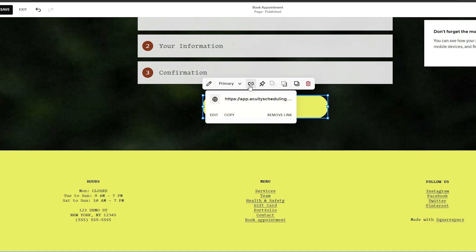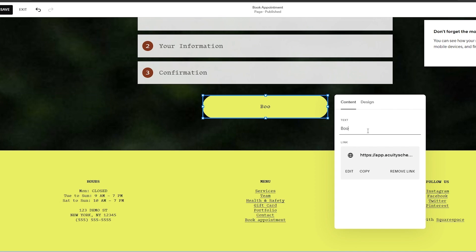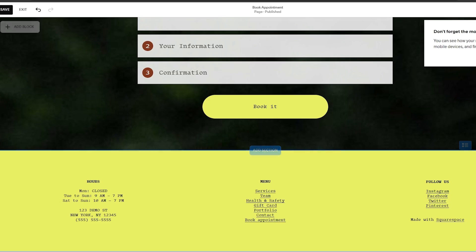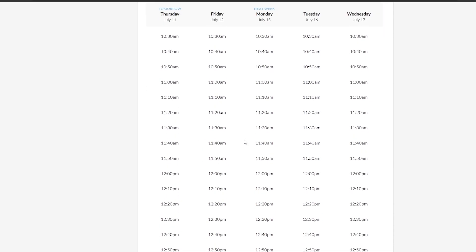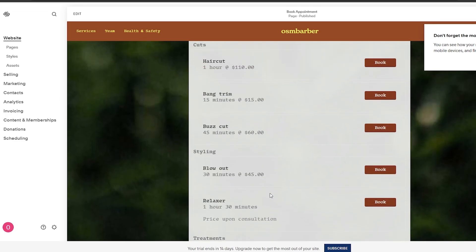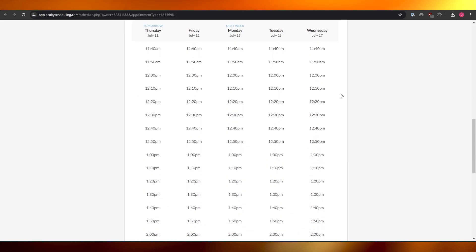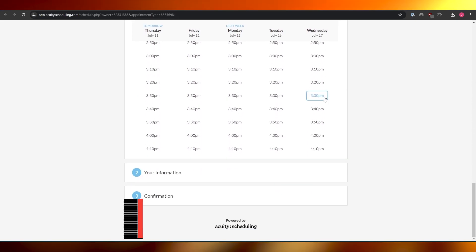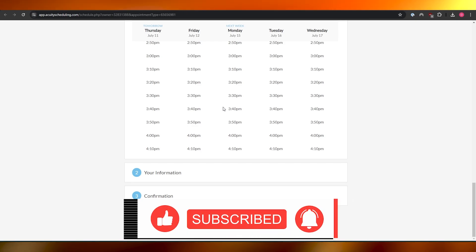Now if we just simply scroll down and click on the button, it'll take us to the scheduling page where we can schedule our appointment. Very simple — this is how you do it. This was a rough sketch, but you can go ahead and add a button, link it to the scheduling page, click 'Book It,' and it'll open up in another page. This is how you set up Squarespace appointment booking with your website. Thank you guys for watching, and until next time, take care. Goodbye!